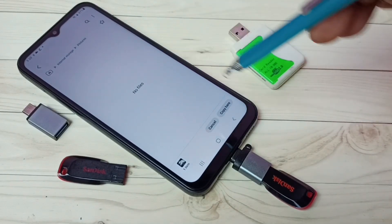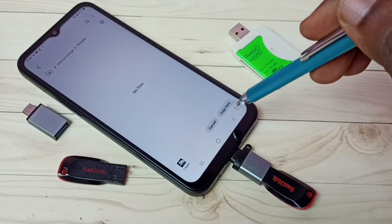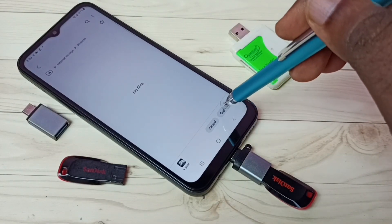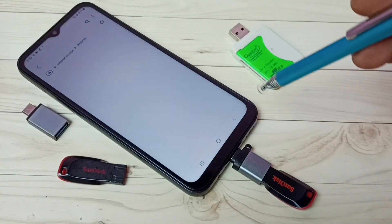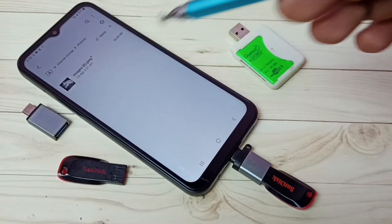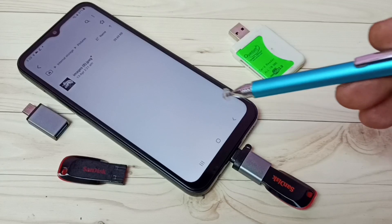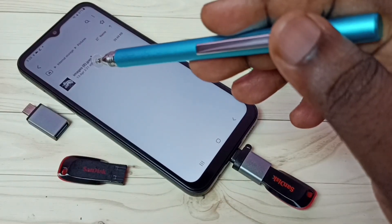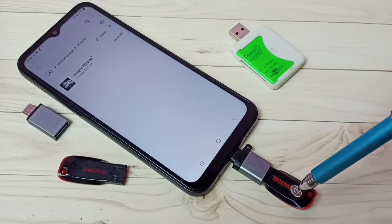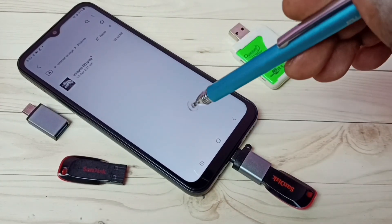Let me paste here in this Pictures folder. Then tap on 'Copy here'. So now I have successfully copied this image from pen drive to mobile phone.